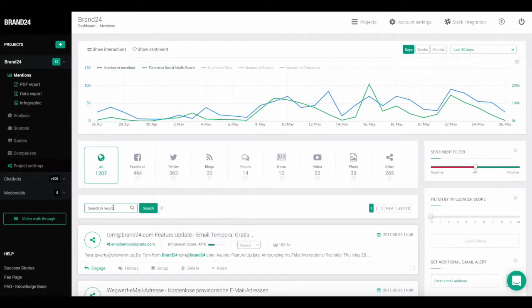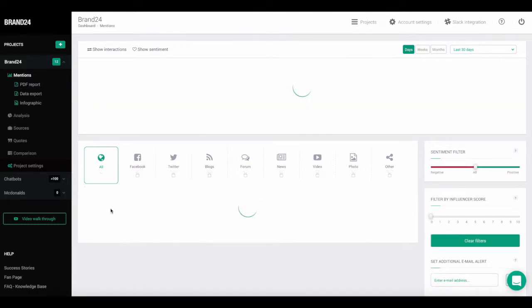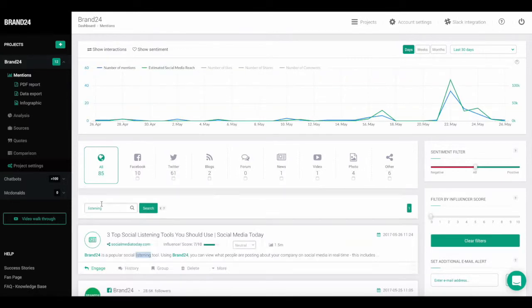For example, if you want to find mentions from a project that includes a keyword in addition to a key phrase, just enter it in the filter box and click search. Your mentions will be automatically filtered by the words you entered.